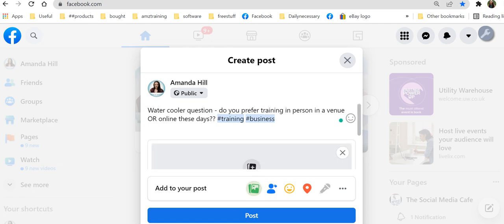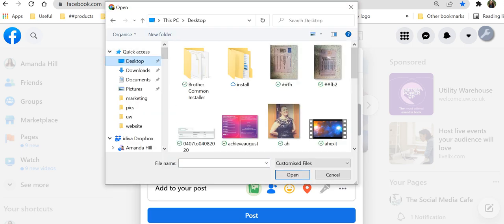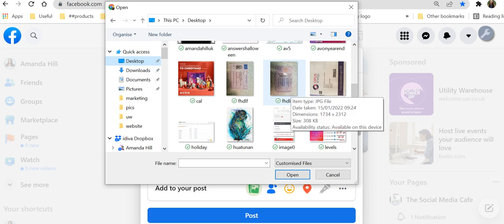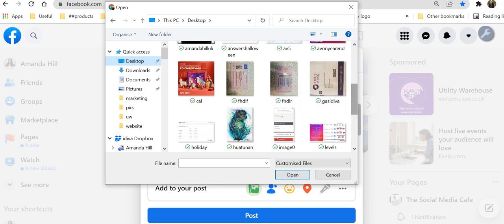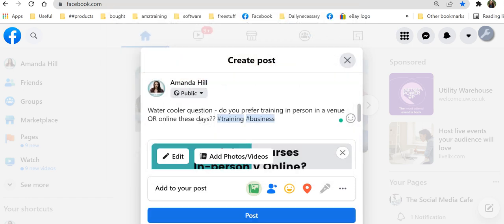And then let's go and find our lovely picture, which I've put on my desktop. And I can just look for question. Next up. Training question.